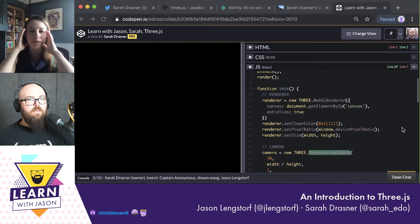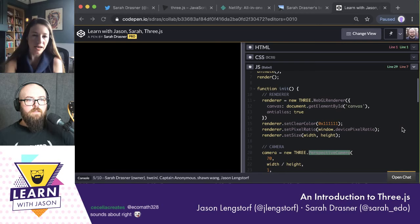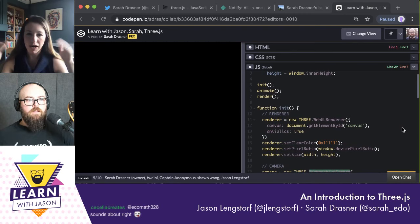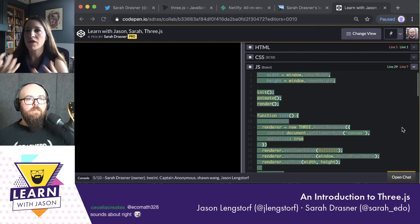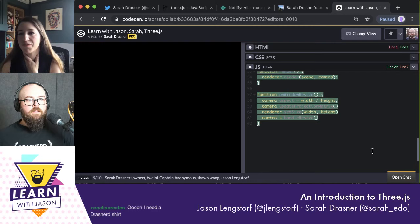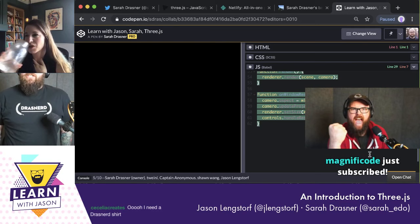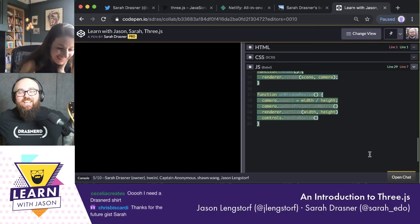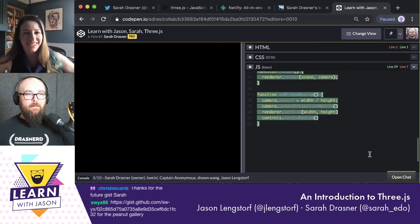Now the next thing we're going to do is call `animate()` before we call `render()` after the `init()` call at the top. We're almost done with this setup. Now we actually have a scene — you don't see anything yet, but we're about to put something into it. I'll put together a gist for everybody of all this boilerplate so you don't have to rewrite it every time. But it's good to walk through it so you understand why we're doing all those things.